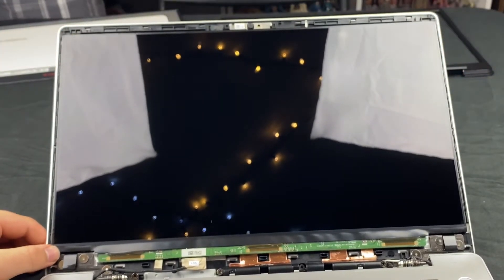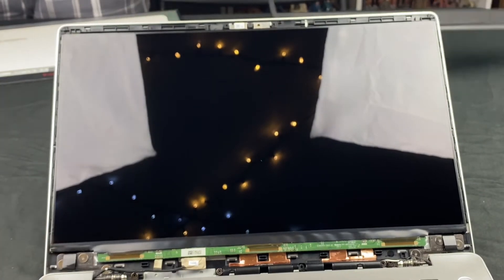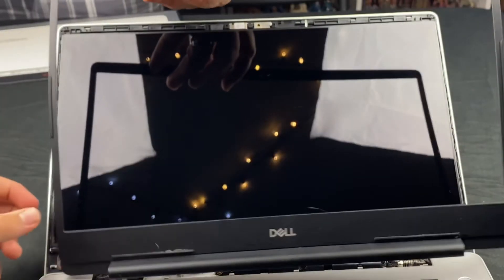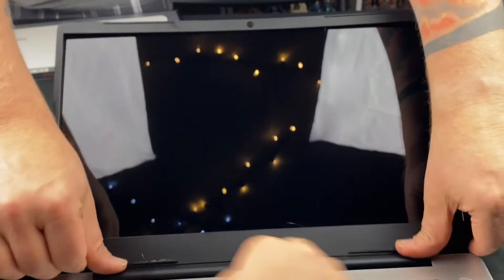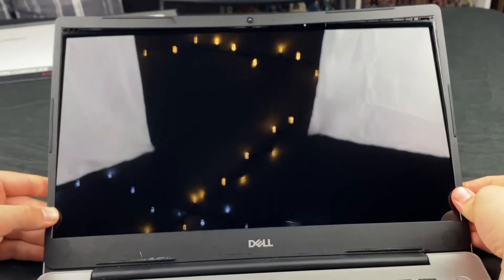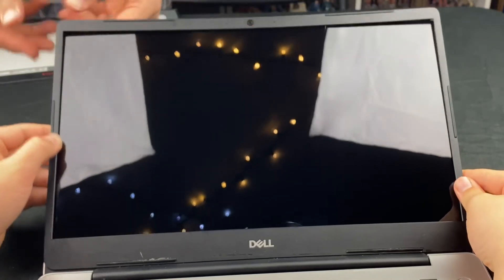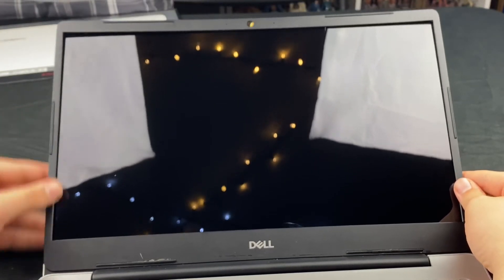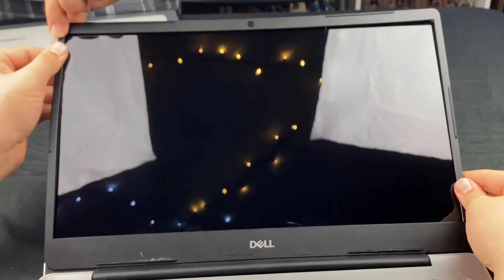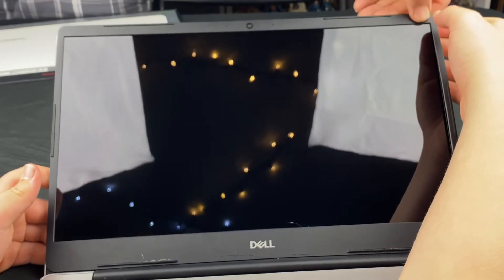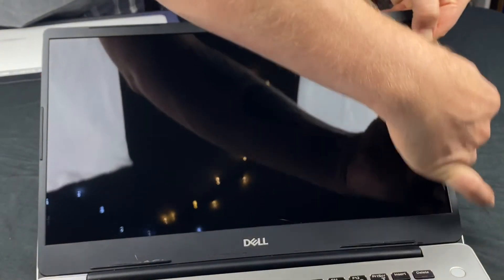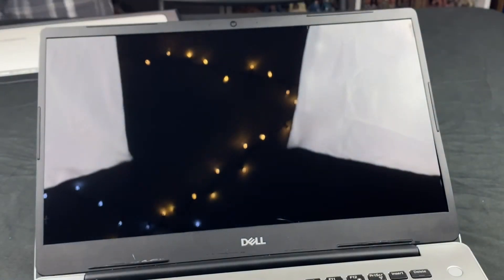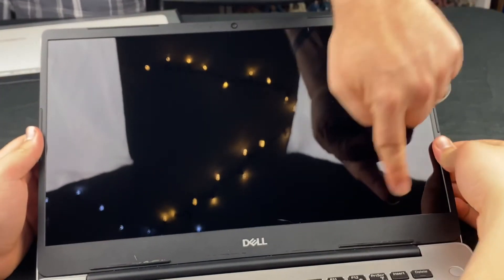Okay, now we're gonna clip our bezel back in. Push the base down here, get that positioned, and then start just gently pushing the bezel until it starts clicking. Don't push the screen, push the bezel. You don't want to skip any spots. Keep going around the edge and then around the bottom. Look how easy that was!